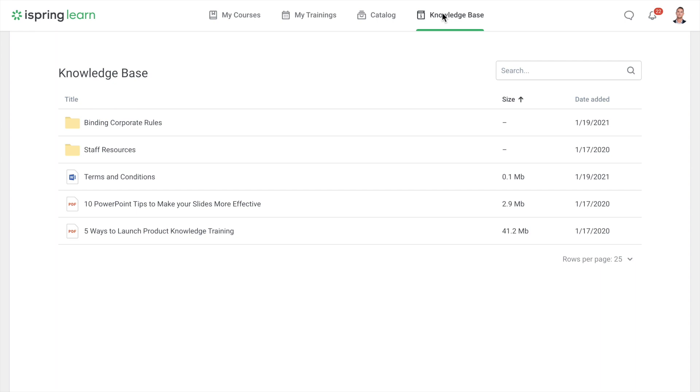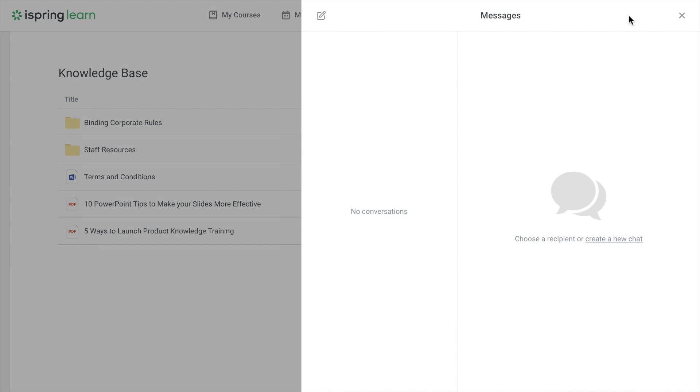To contact an administrator, click on the message icon at the top, then select the user you would like to contact.